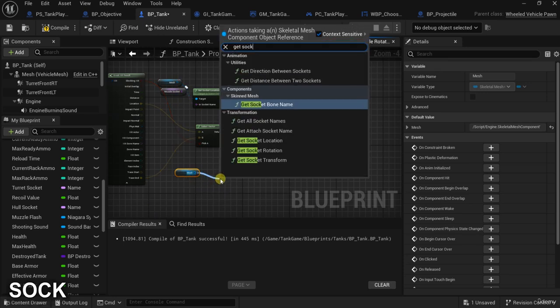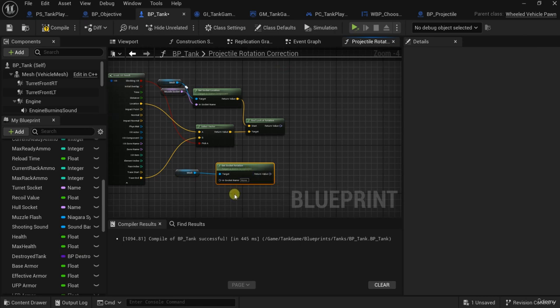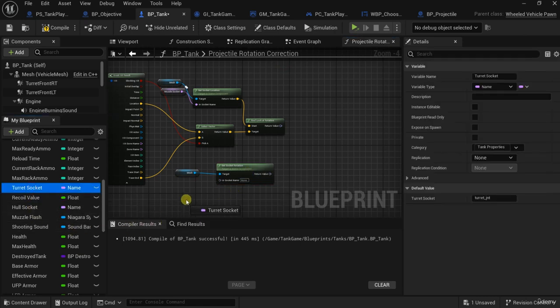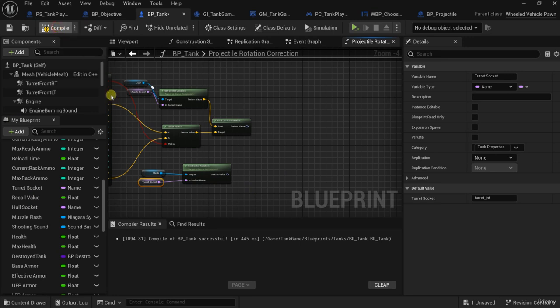Get Socket Rotation and Get Socket Rotation with the turret socket. Like I said, I'll use the turret. You can also use the muzzle, but I prefer the turret because the turret is rotating. Although the socket is also rotating, they will give the same result, but I prefer to use the turret.